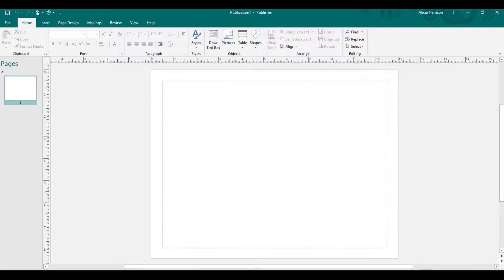I've done videos on patterns in Photoshop. I want to show you guys how to use patterns and get glitter text in Publisher.